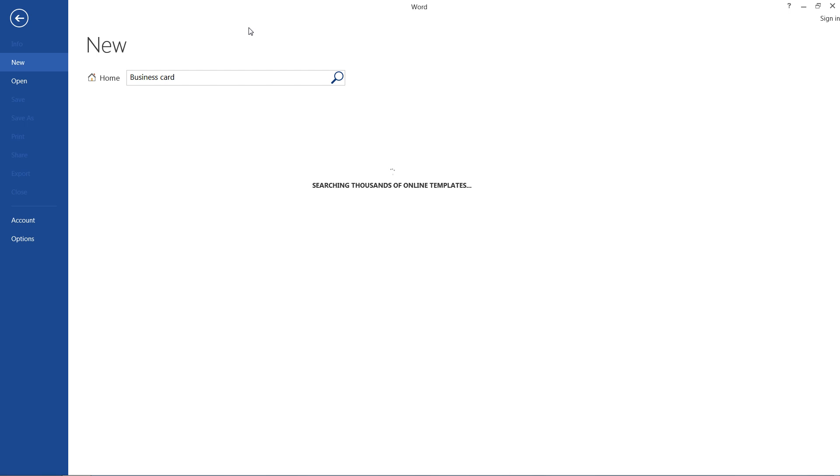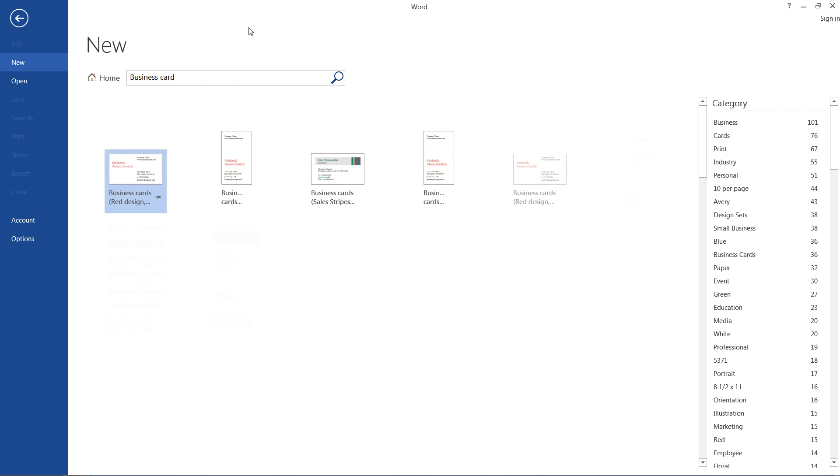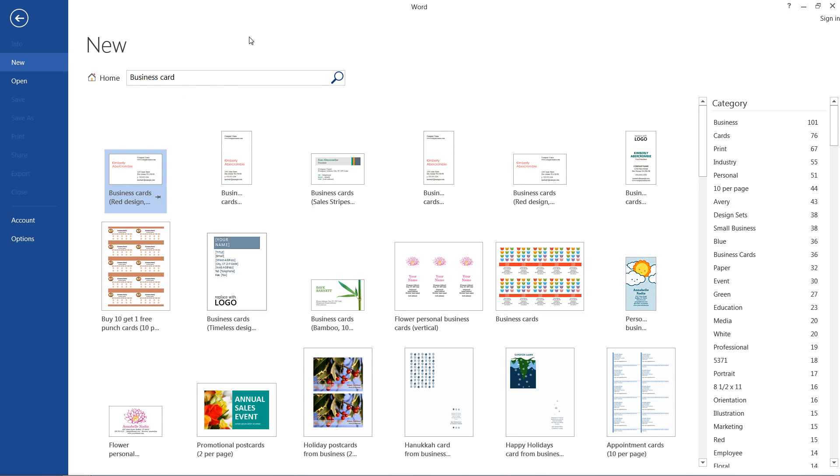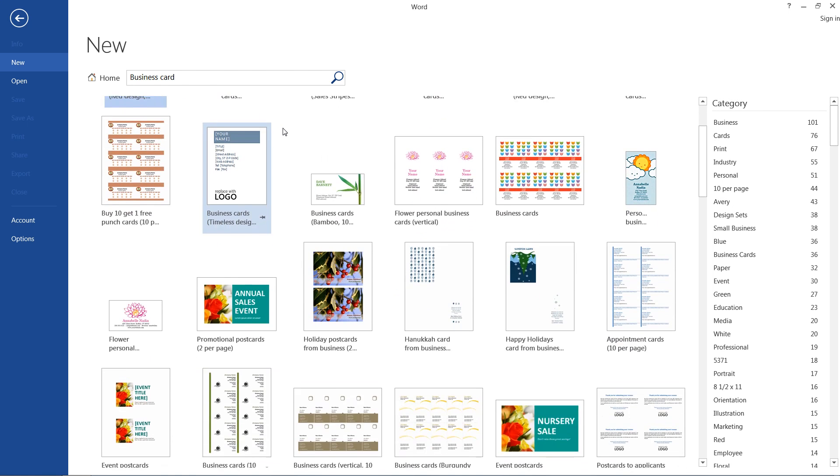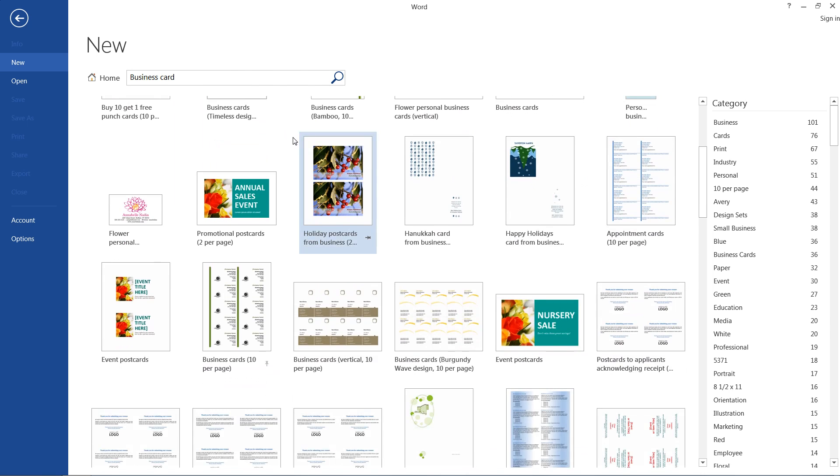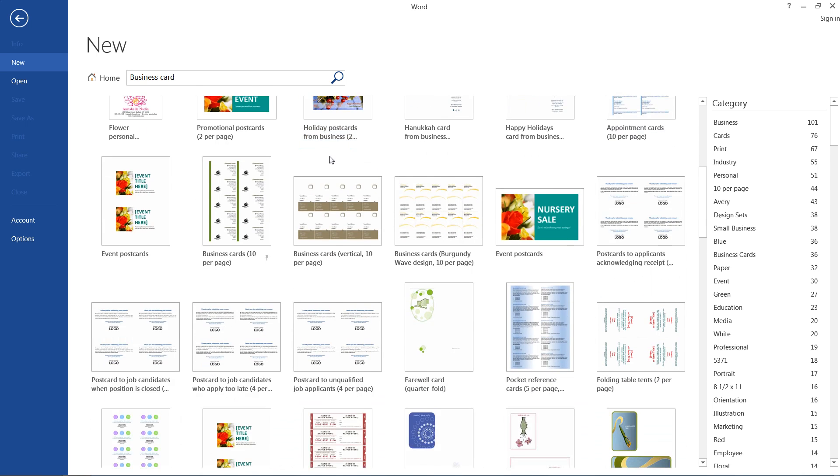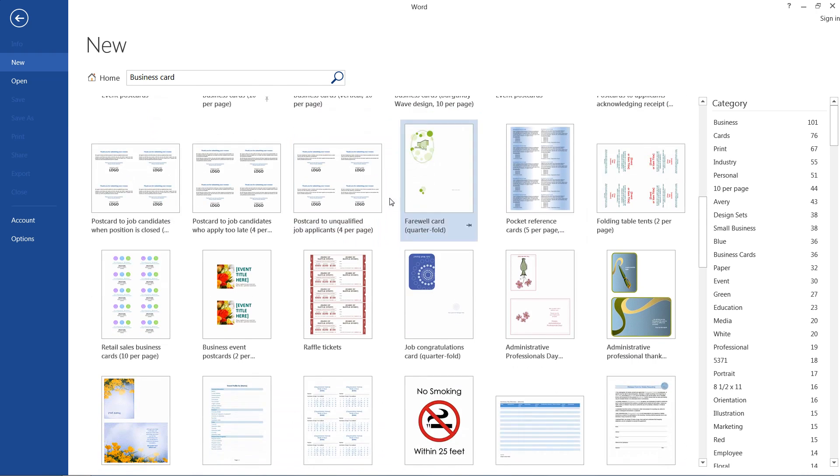And after that, it's just a matter of finding the right business card, the one that works for you and looks good. But for this tutorial, we'll just go with this template right up here. So I'll click it, and I'll hit create.